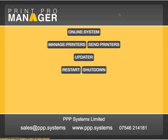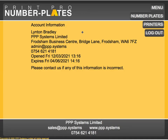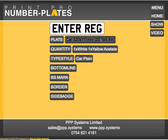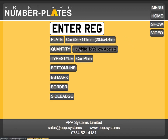Go back to the online system, click Number Plates, and here we have the actual software.